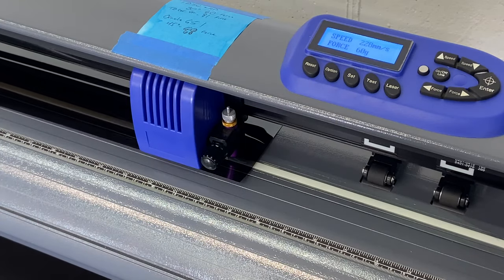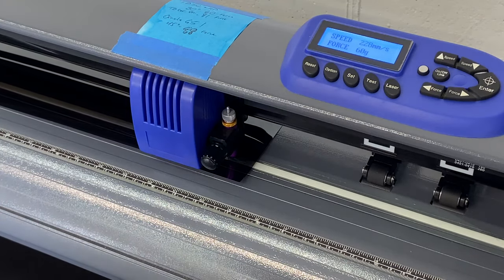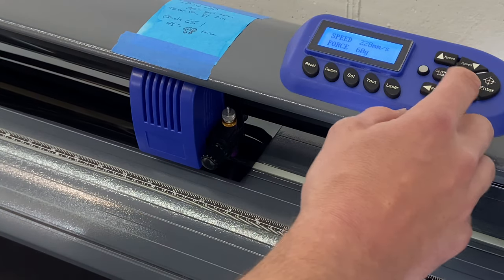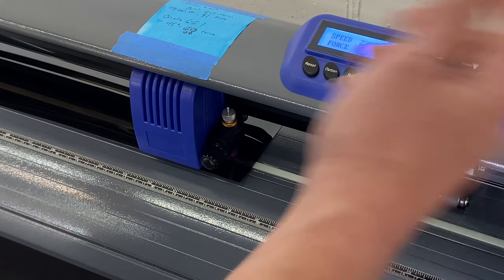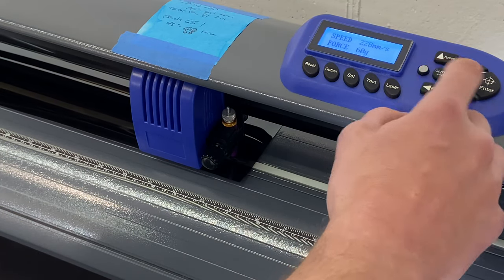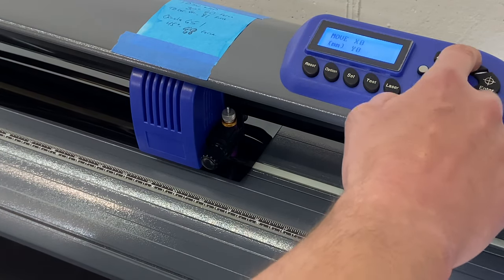That was way too heavy, you saw the film grab. But anyways we're testing it, so now I'm going to move my film out, take a look.